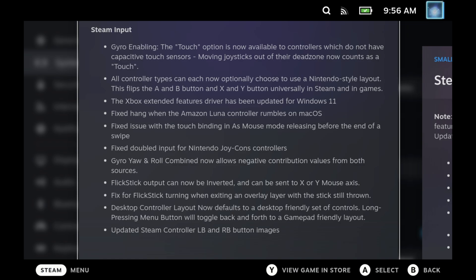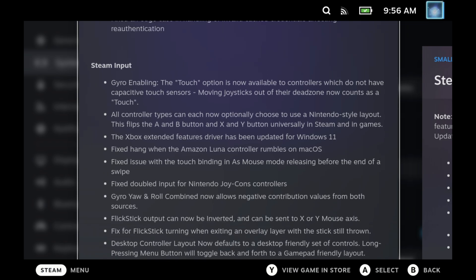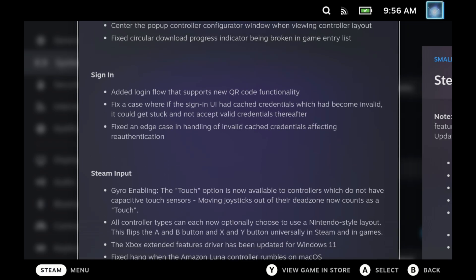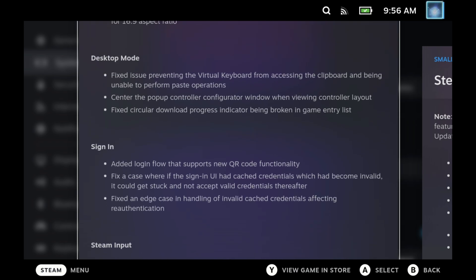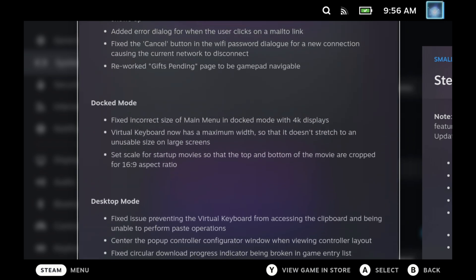Some of the other more notable quality of life improvements here is that they've now added the flow for signing in via QR code. So similar to the mobile app, you'll now be able to use the QR code to log into Steam if you are setting up your account for the first time. And they've fixed a couple of crashes around those cache credentials as well.